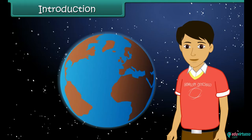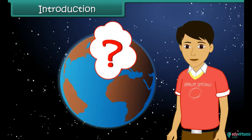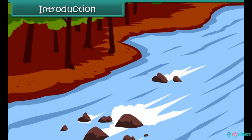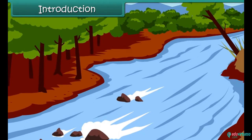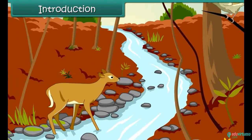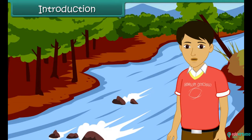Introduction: which is that one substance without which survival of life forms on earth would become impossible? Yes, water. Plants wilt and die in the absence of water. Animals and human beings suffer dehydration when their water intake is inadequate. Thus, water is the most important necessity of life. In this lesson we will learn about this precious commodity in detail.